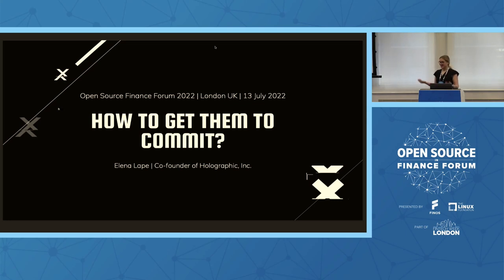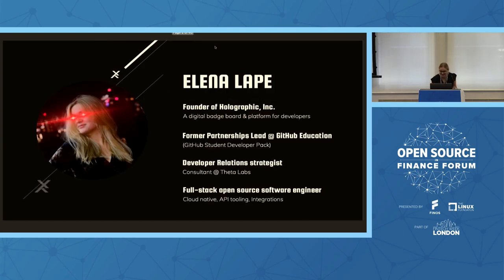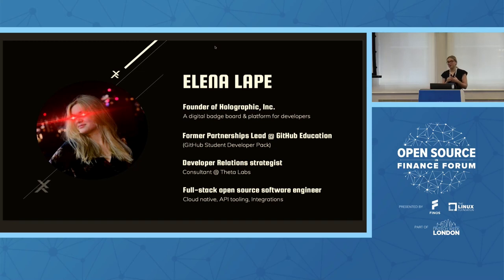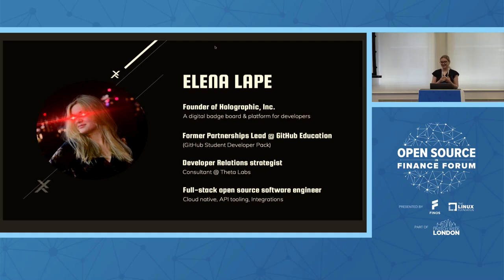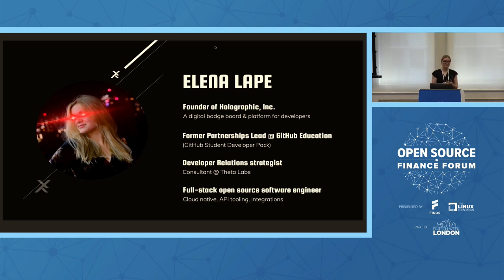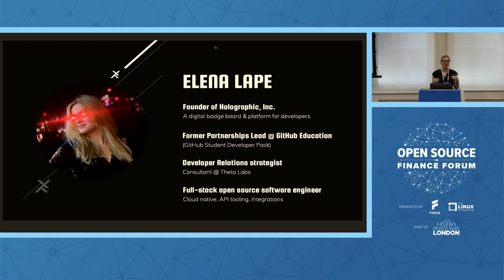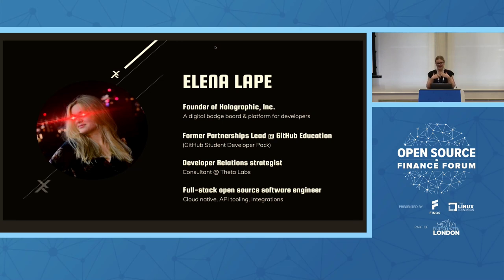My name is Elena. I'm a founder of a company called Holographic, which is a digital badge board and platform for developers. I used to lead developer tool partnerships at GitHub education, namely working on the GitHub student developer pack, scaling it to 2 million users. Over the last couple of years, I've been a developer relations strategist, helping companies win the hearts of their users and improving the experience of the people who are using their tools. And all throughout, I am an engineer. I still code less and less these days, but I make that work.